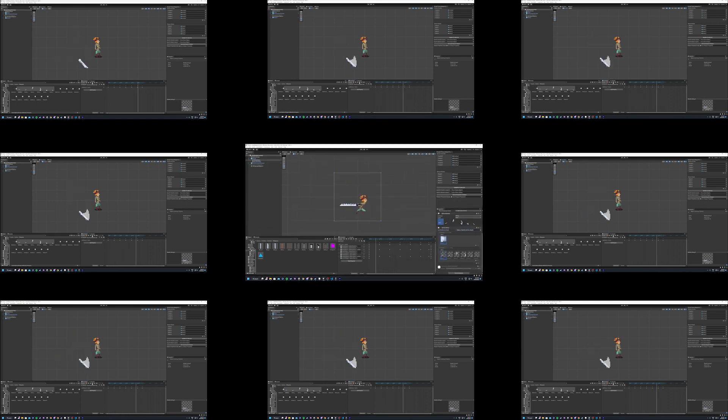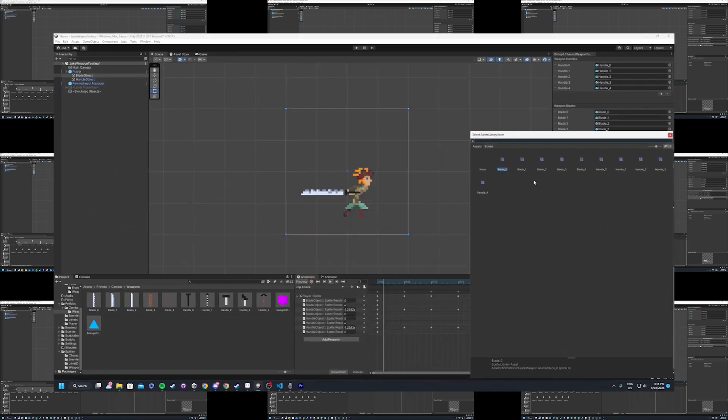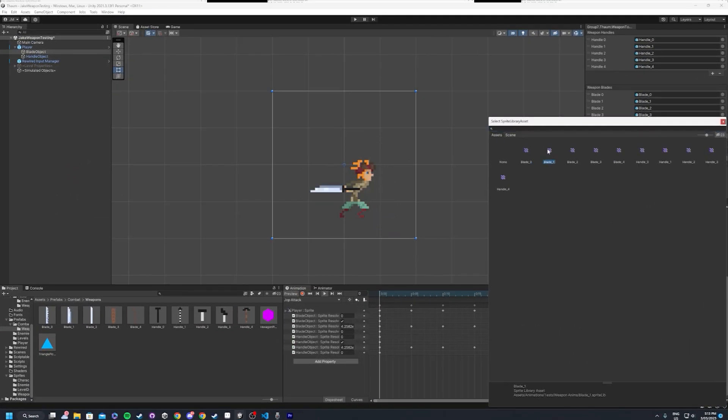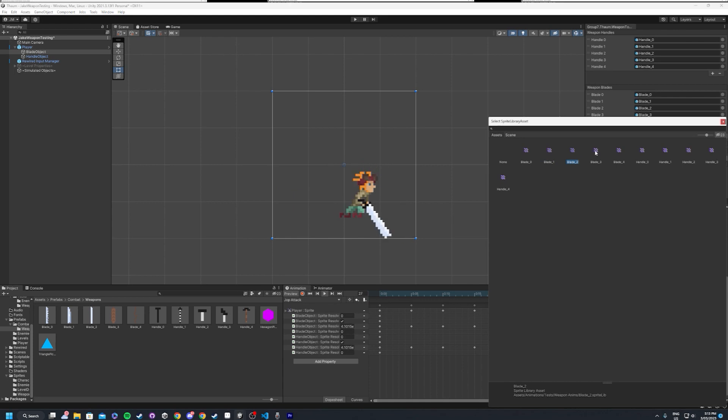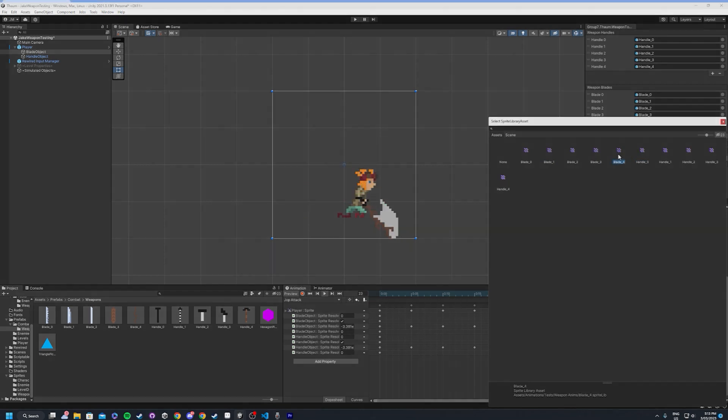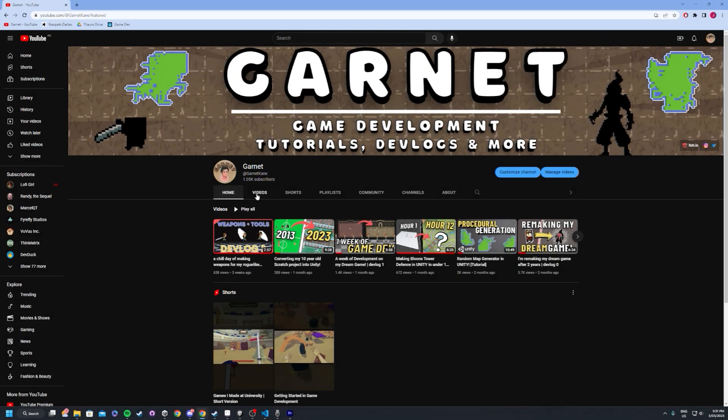But what if I told you there's a way to do this with just one animator? By the end of this video, you will have a clear idea on exactly how to do this without the need of any code.